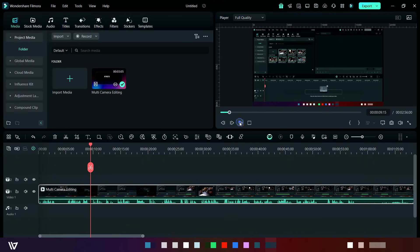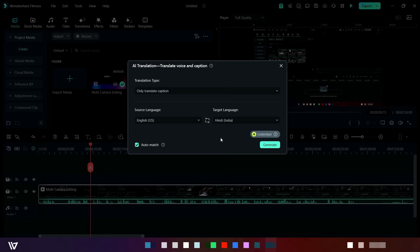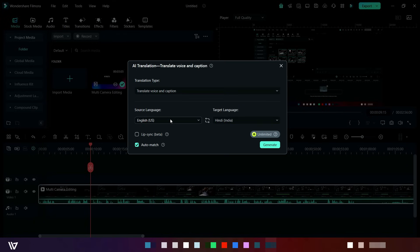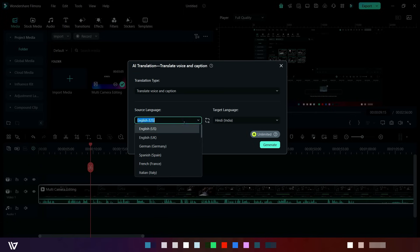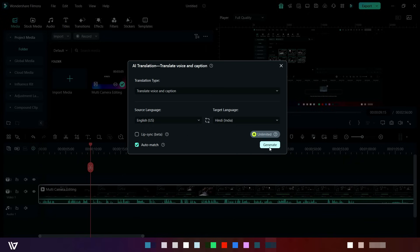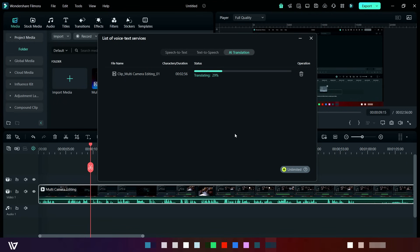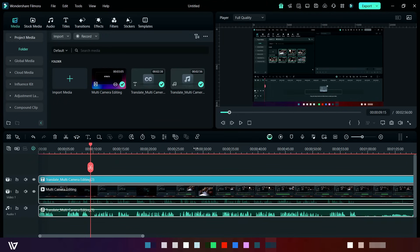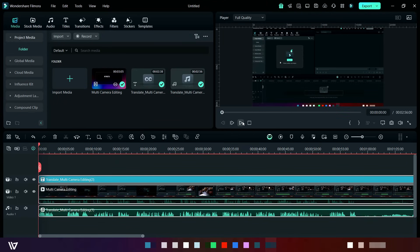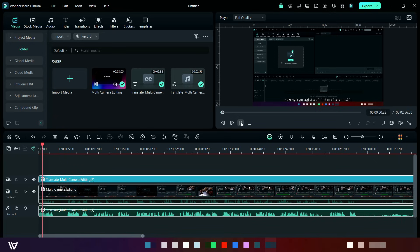Now select the video clip and then click here on AI translation. Select translate voice and caption option, and then choose your voice source and its output. After all, click here on generate. It will take some time to process it. It's completed.